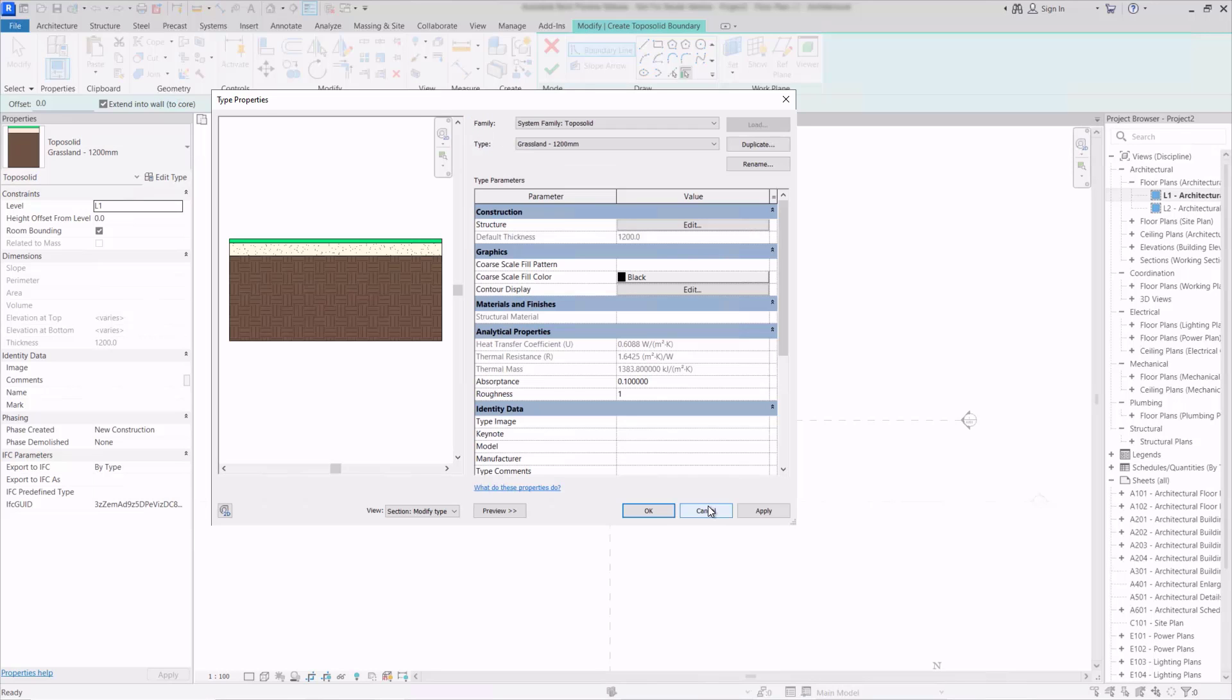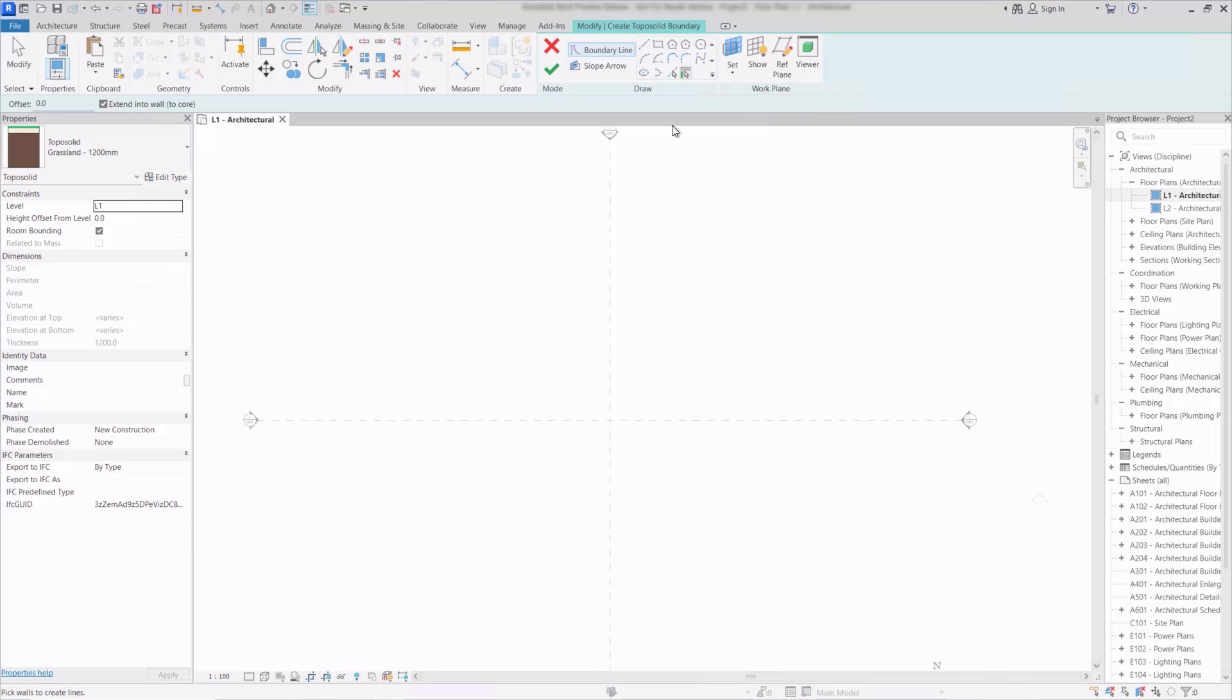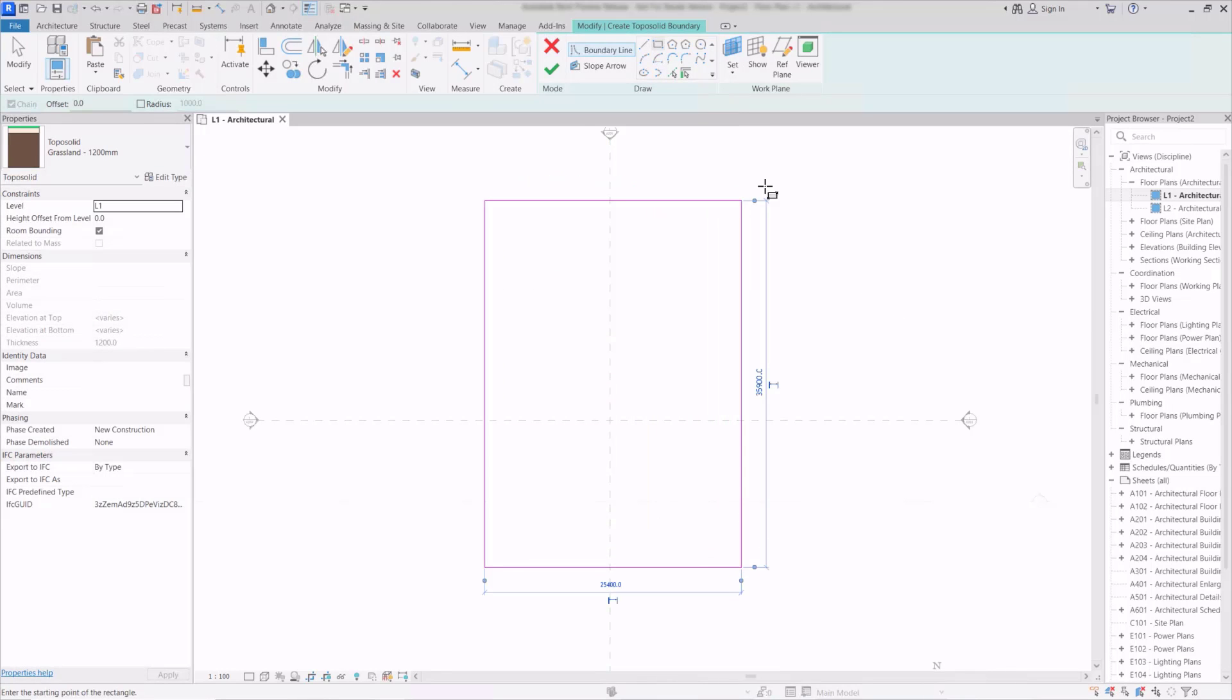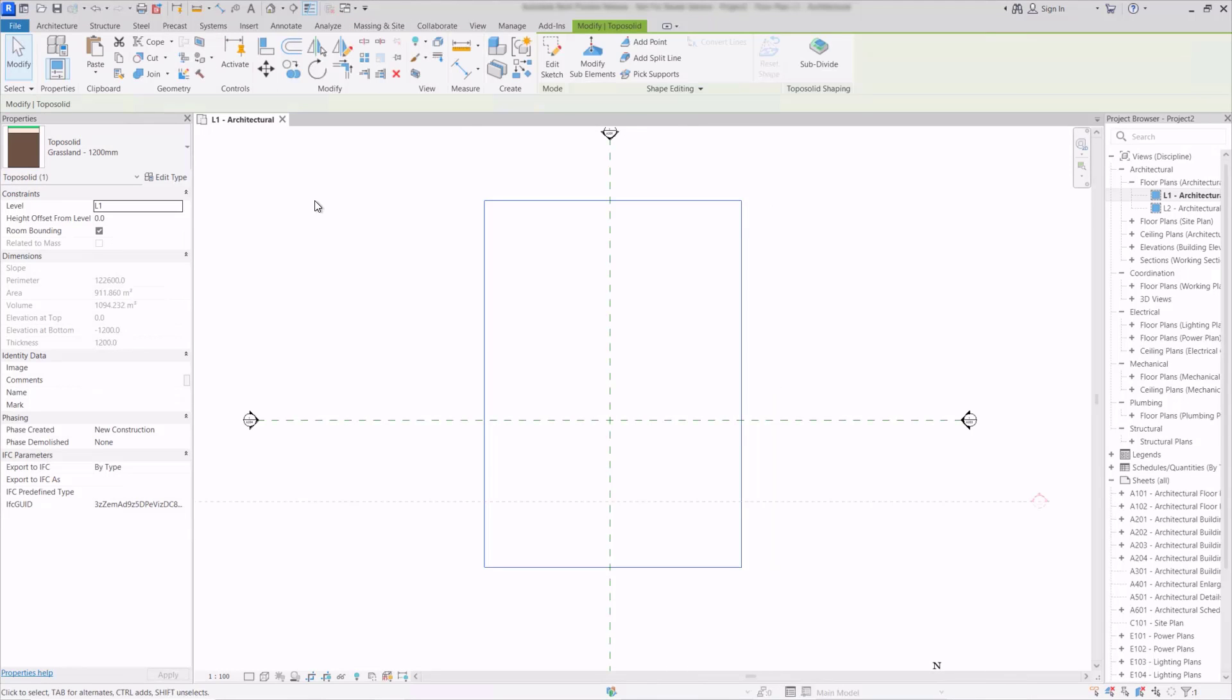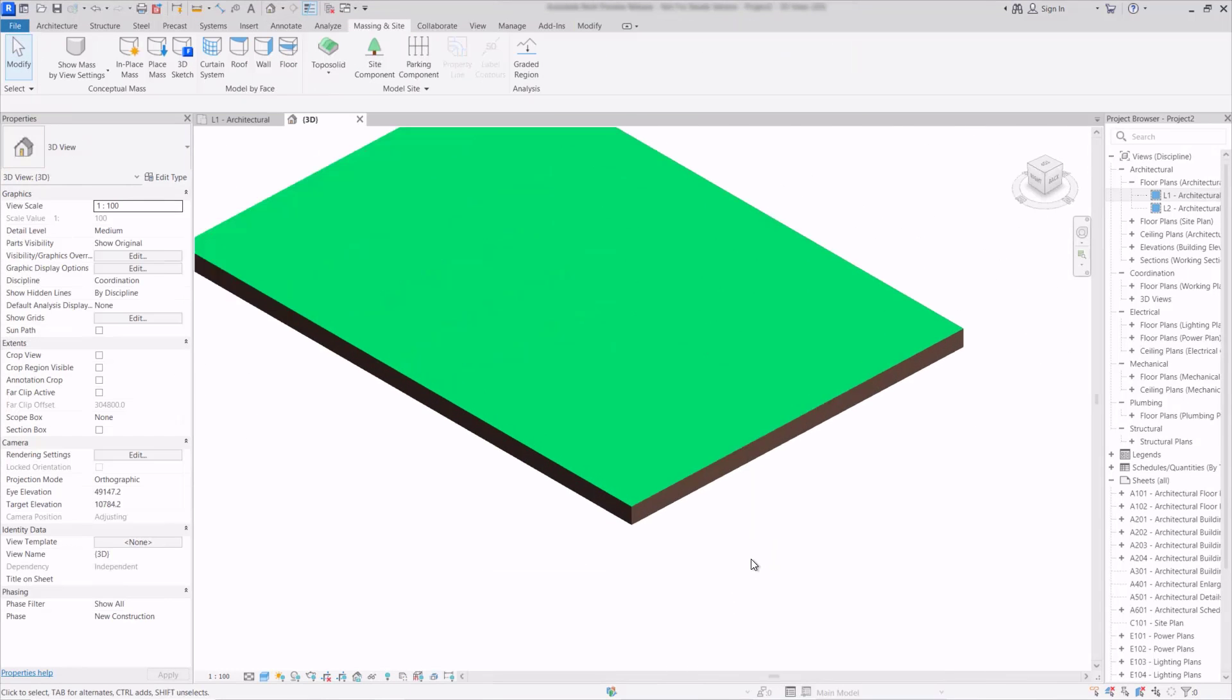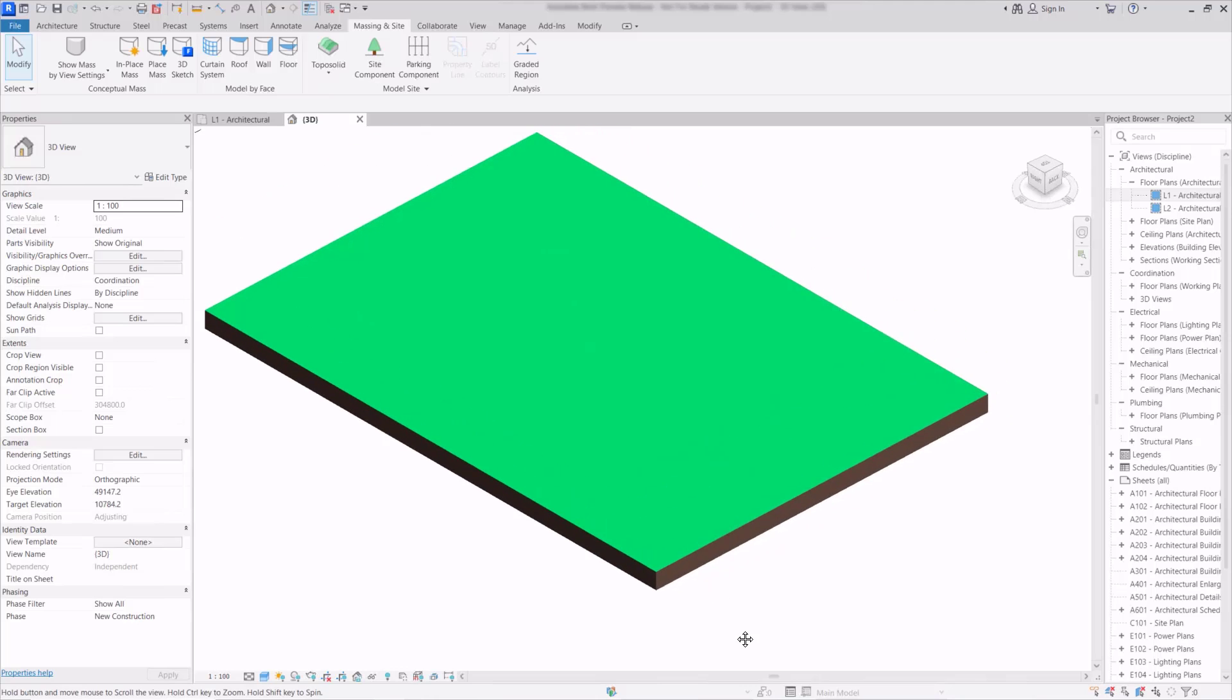I'll cancel out of here and now using the rectangle tool here we can just come and sketch in an area for our topo solid and then once we finish that off we'll go to the 3D view and we can see the object here.